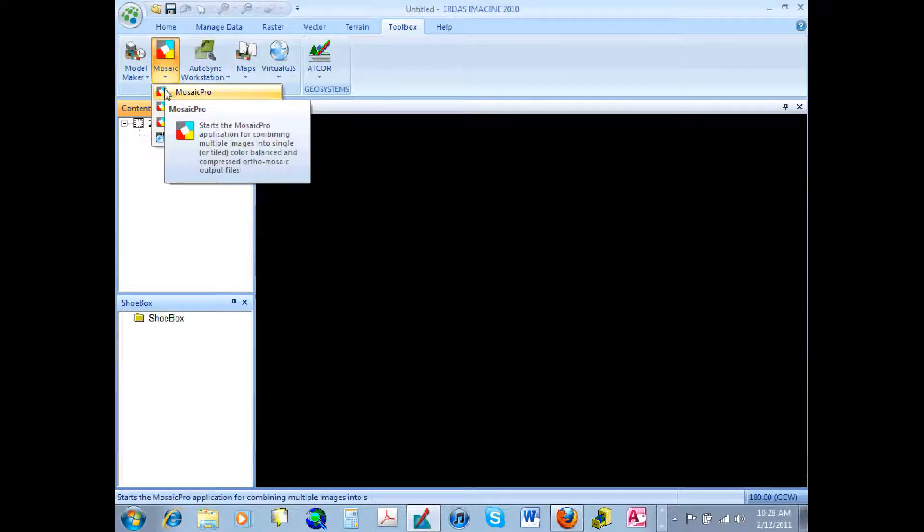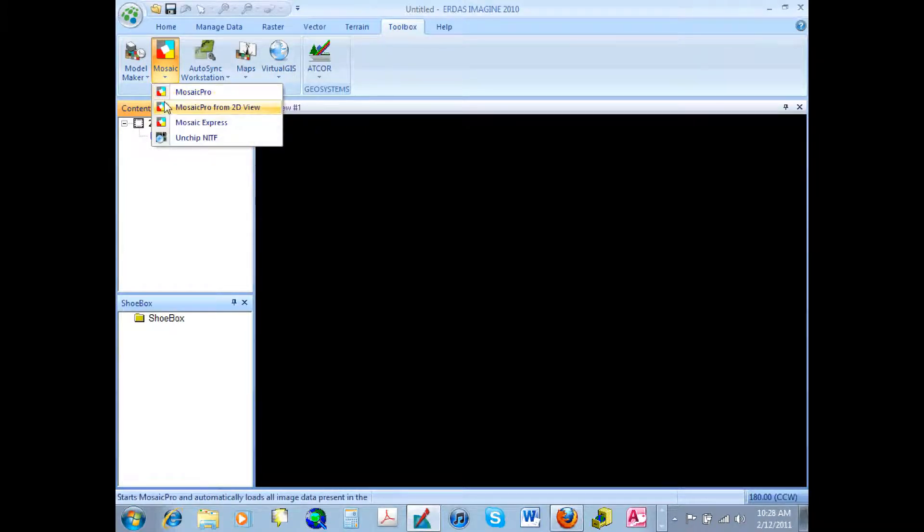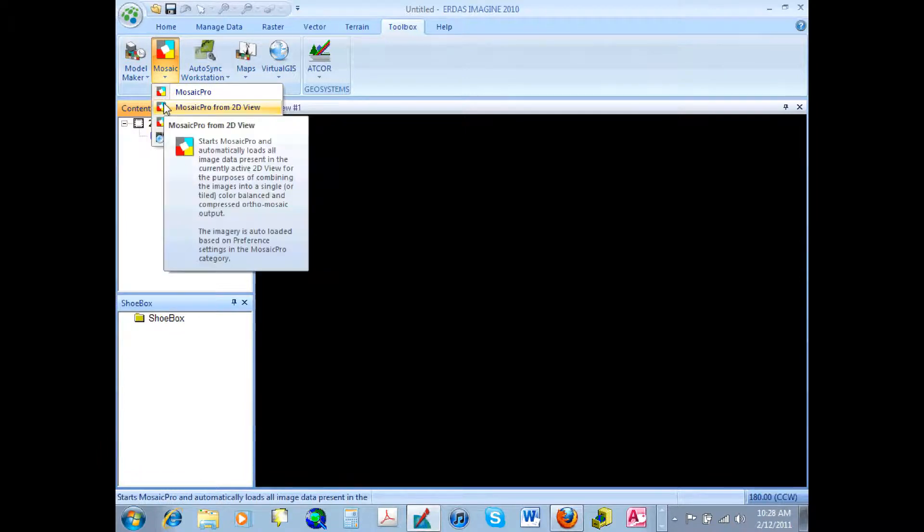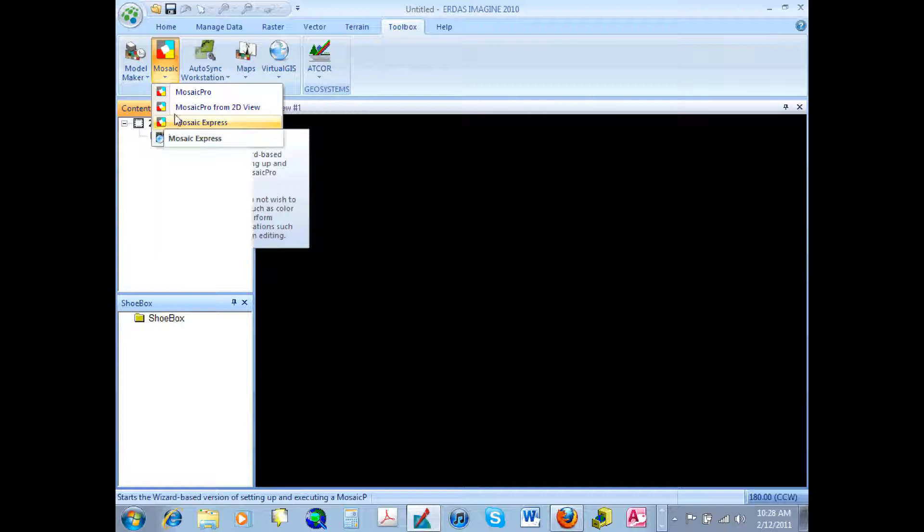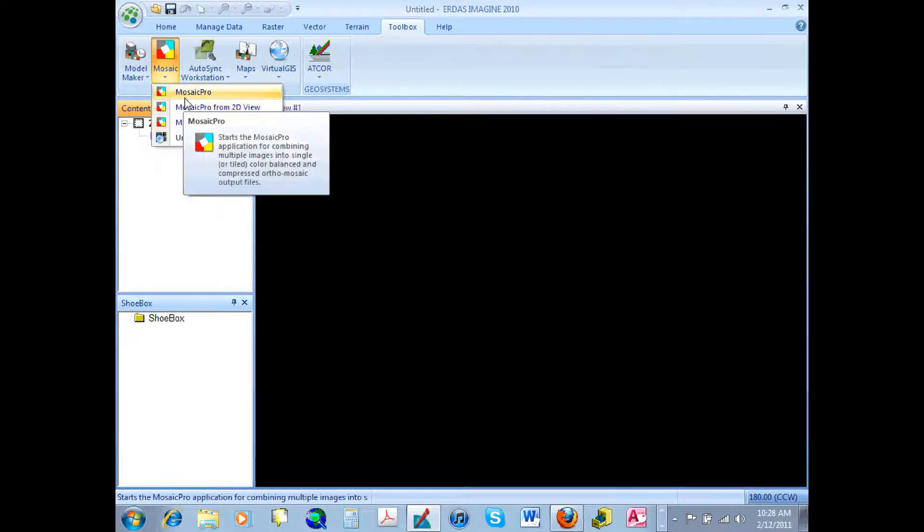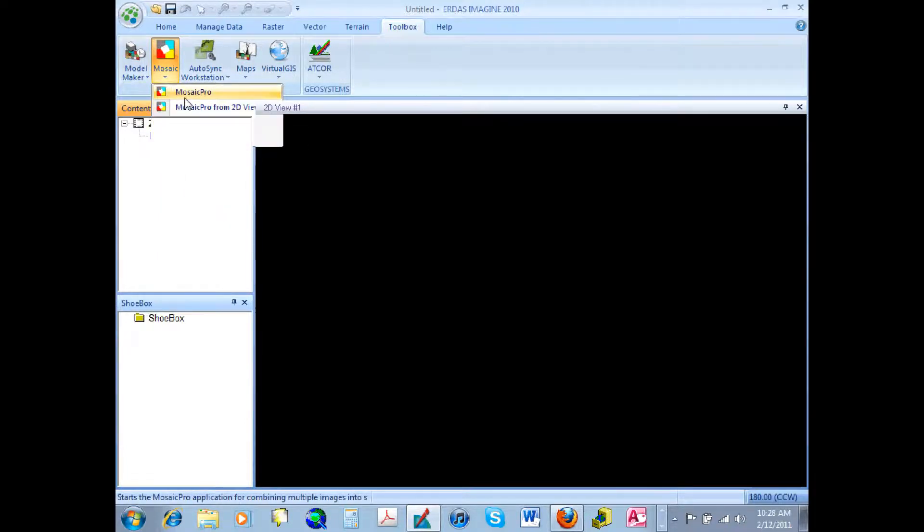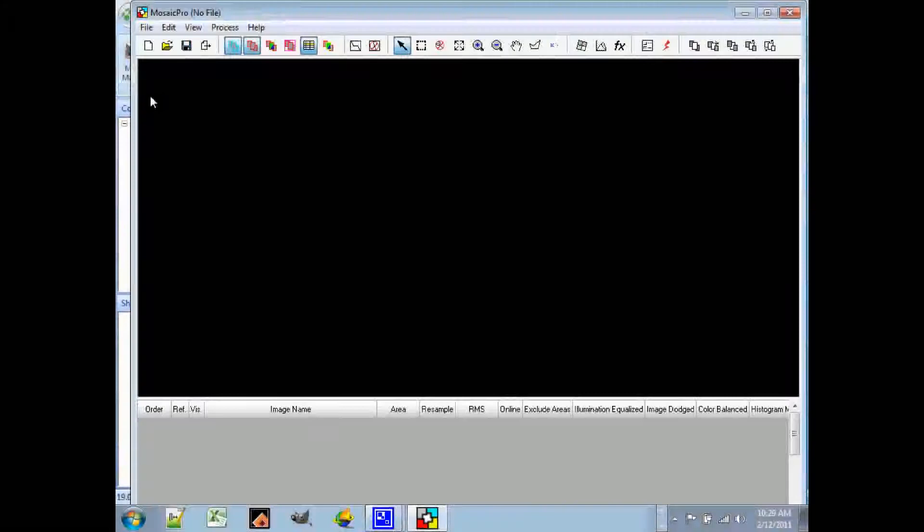Today we are going to look at Mosaic Pro. Mosaic Express uses a GUI, a wizard sort of tool, to guide you through the process. But let's start out with Mosaic Pro.